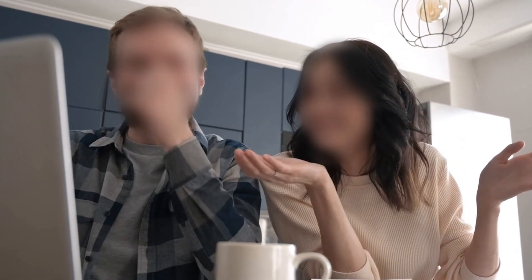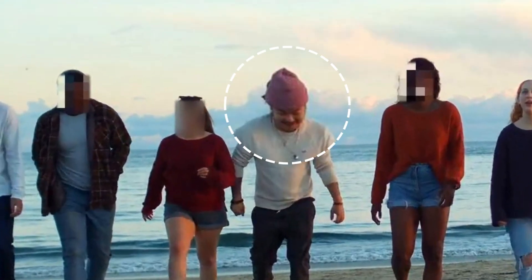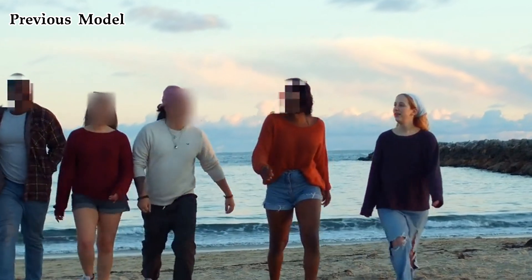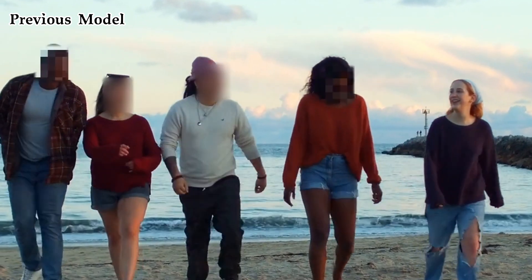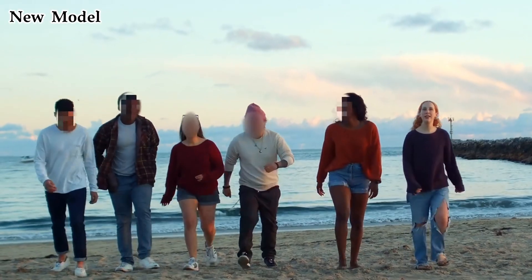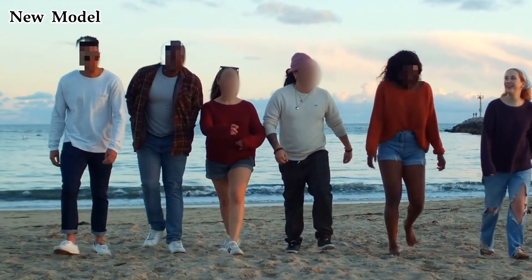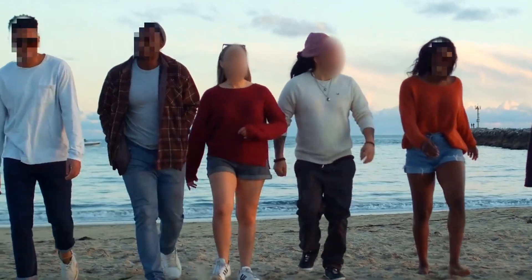It greatly improves the problems of blur effect loss and false blur that occurred in the previous model. If you're looking for a quick and easy solution to blur multiple faces, this is for you.